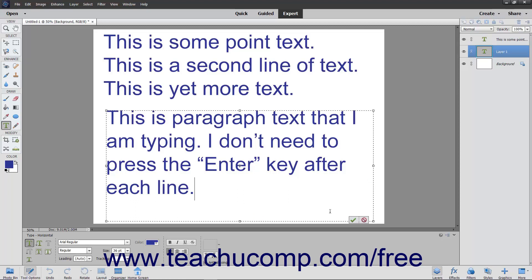When you are finished typing, click the Confirm Checkmark button to commit the changes to the text. Alternatively, to cancel your changes, click the Cancel button.